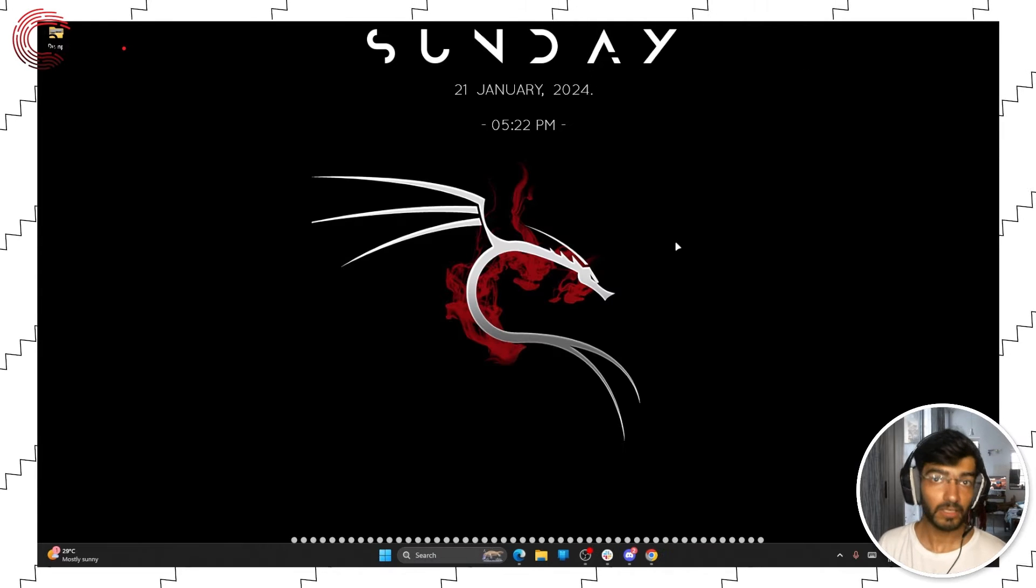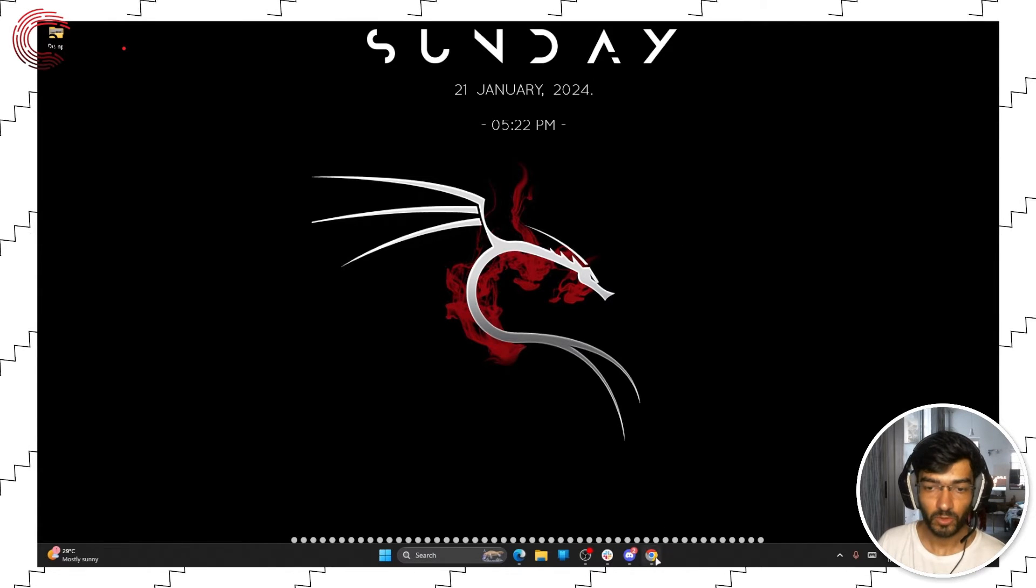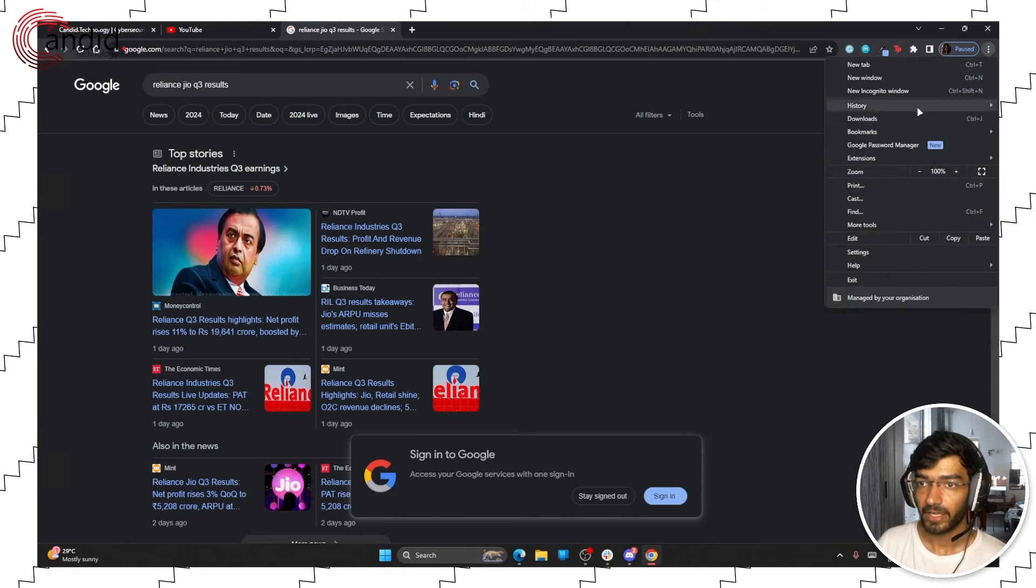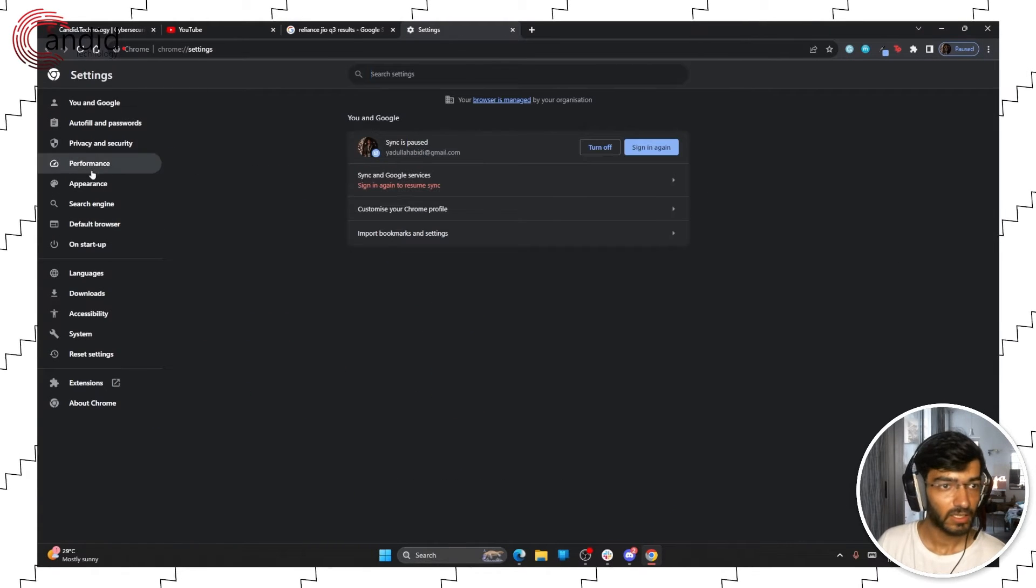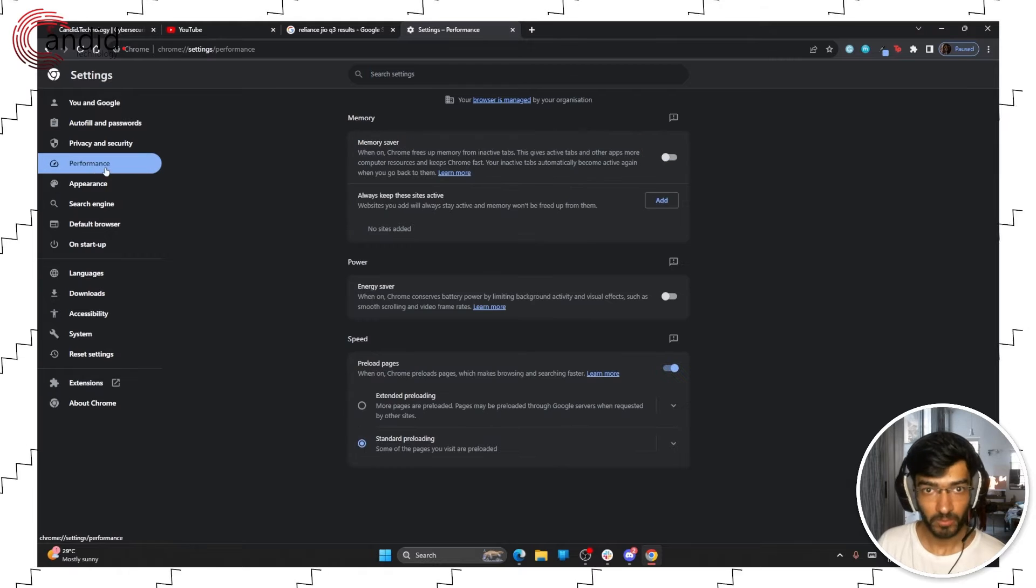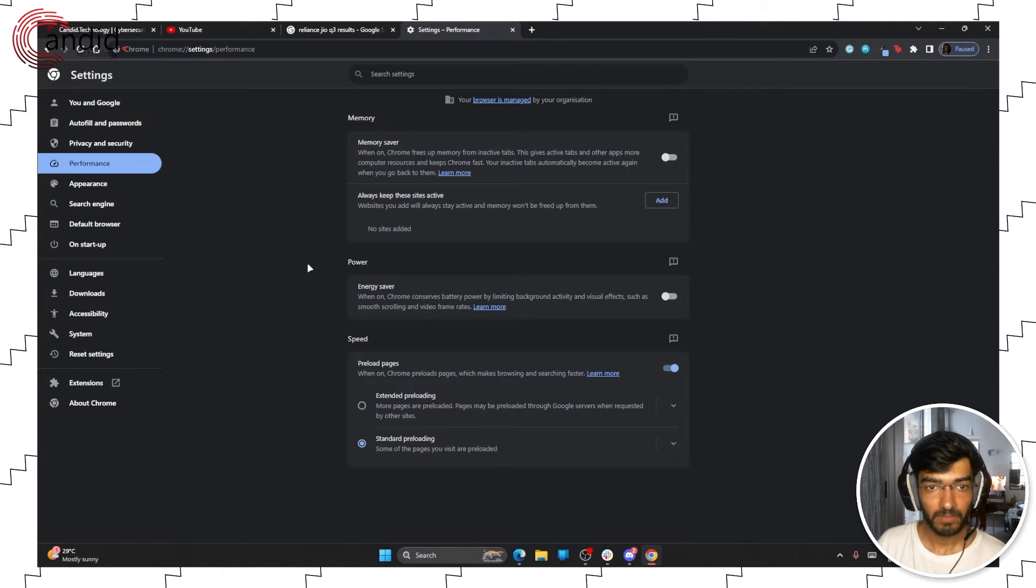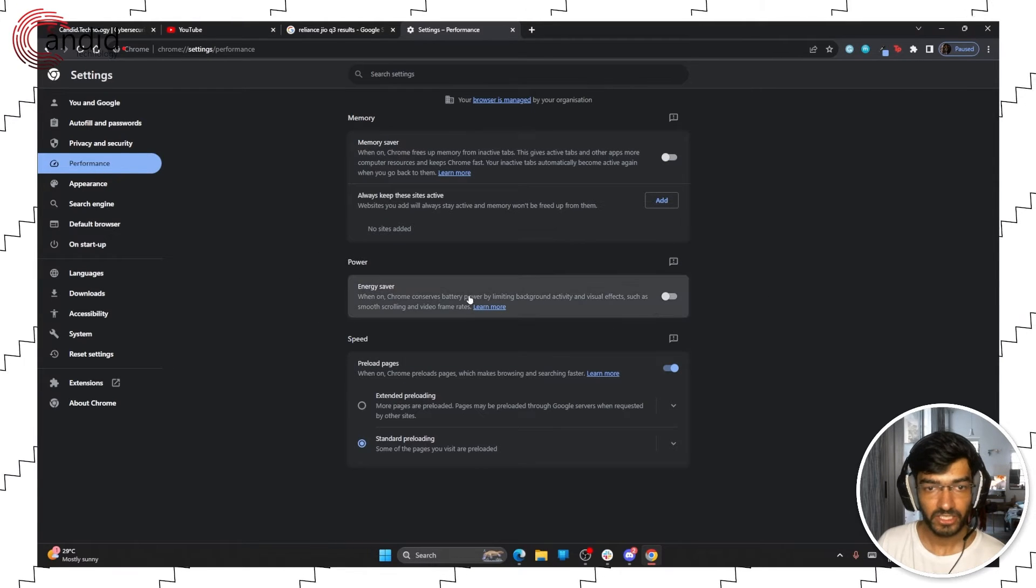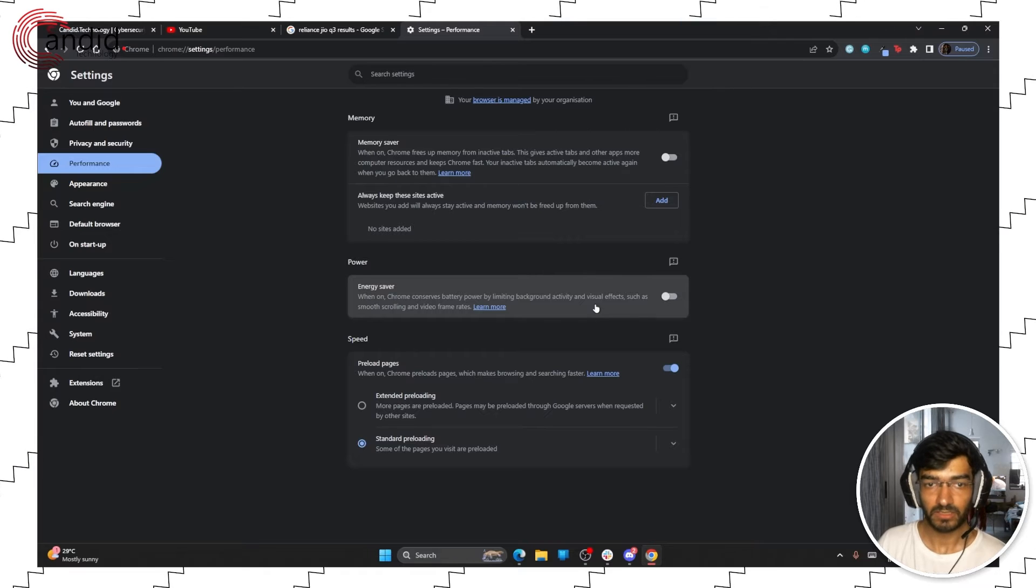The third method you can use to disable efficiency mode on Chrome is to just open the browser, head over to settings, head to performance and then under power disable the energy saving slider.